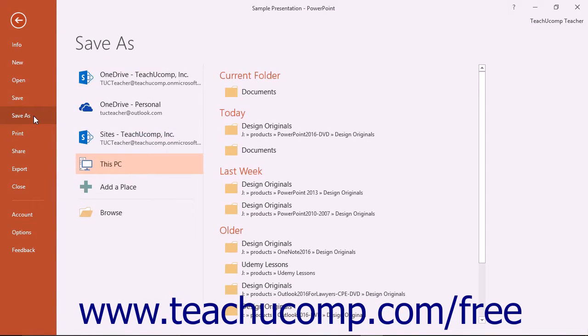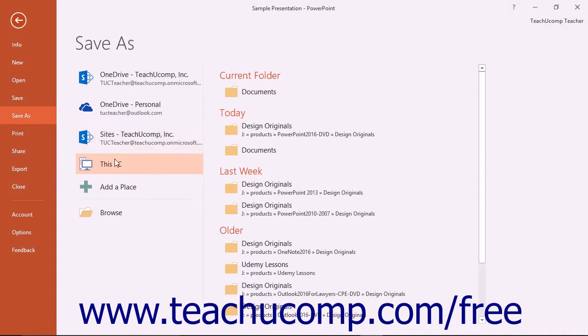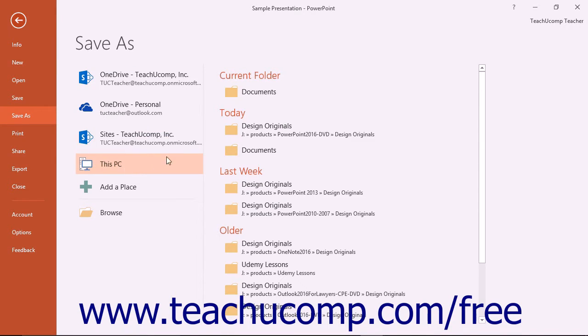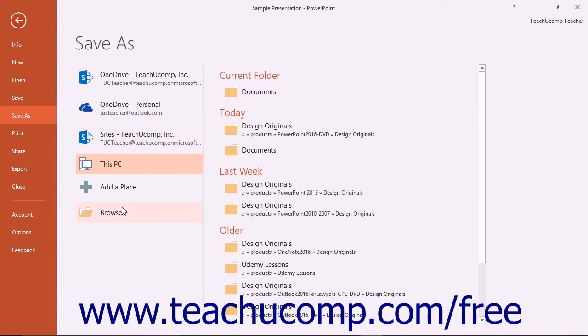For PowerPoint 2013, you can select to save the file to your computer and then click the Browse button to the right. For PowerPoint 2016, choose the This PC command and then choose a folder to the right or click the Browse button.